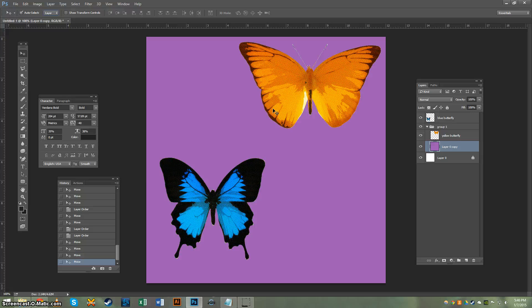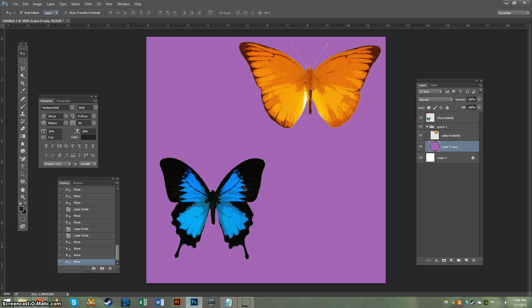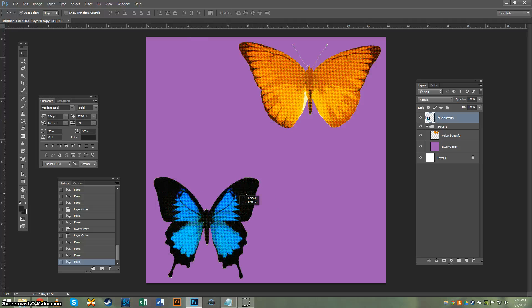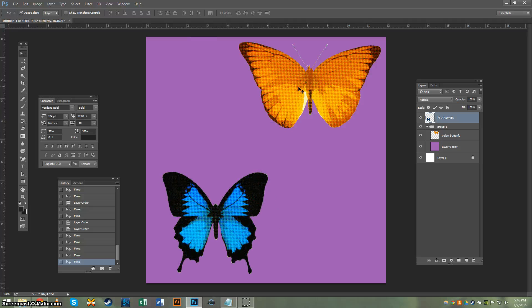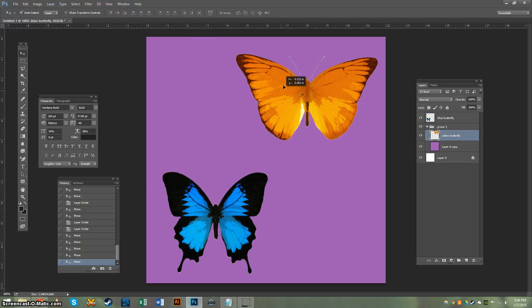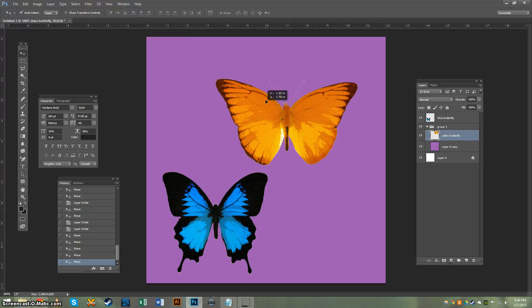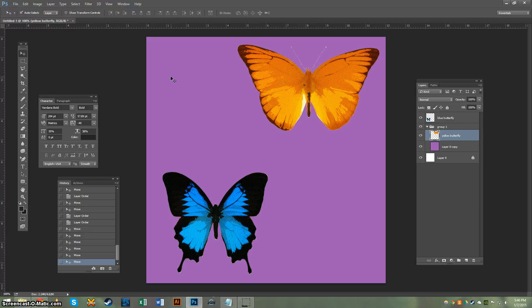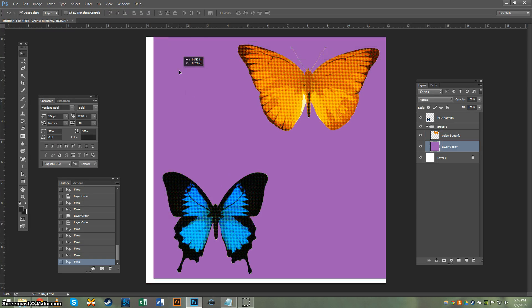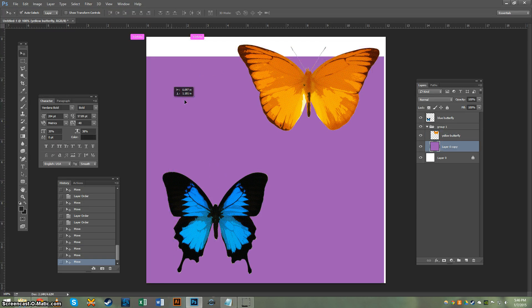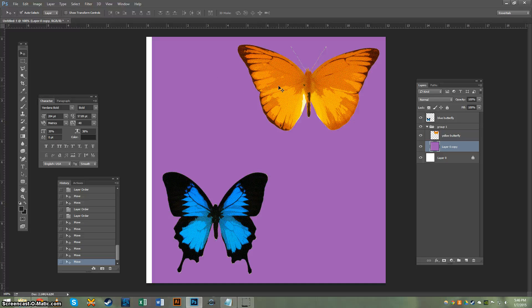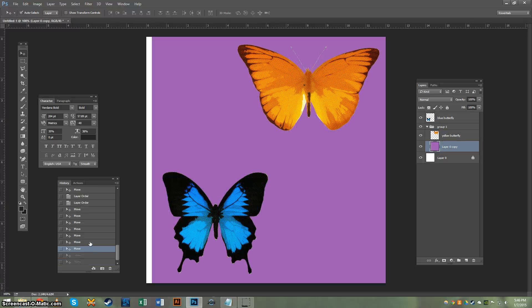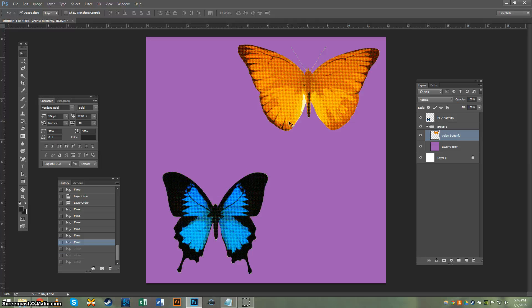And you can click on any layer in the document, any object, as long as it's on its own layer, and it will move. So click and drag on the blue butterfly, and you can move it around. Yellow butterfly, click and drag on him. Purple background, move that around. Simple as that.